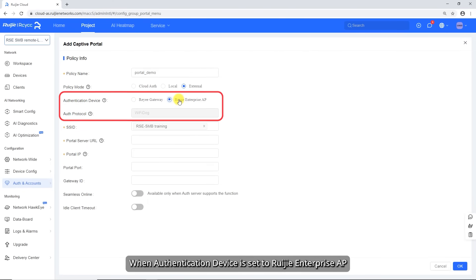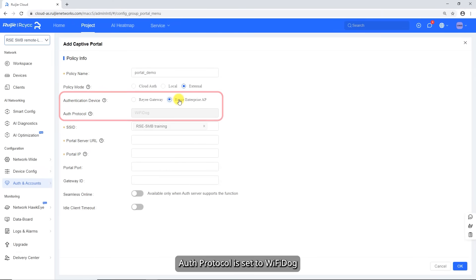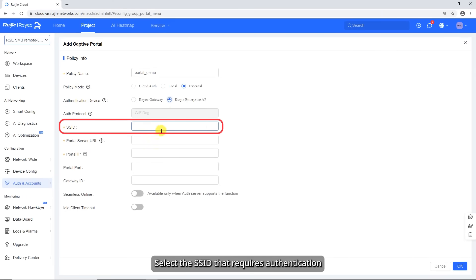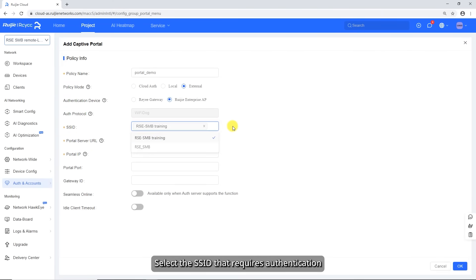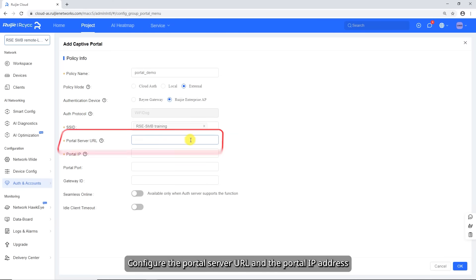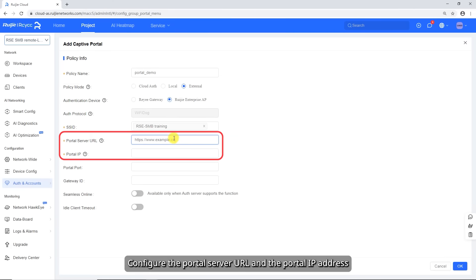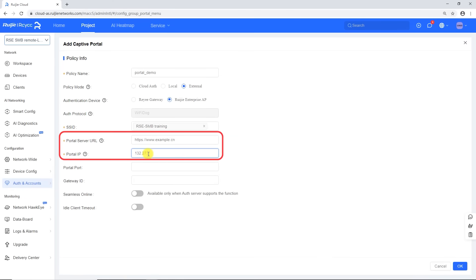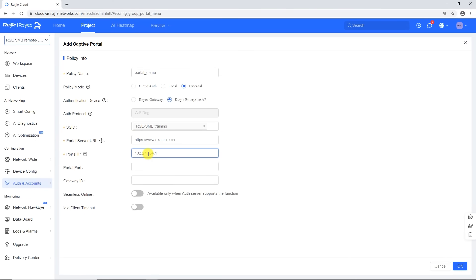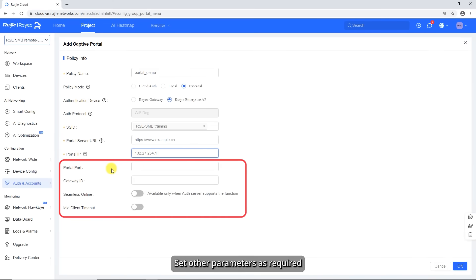When authentication device is set to Ruechia Enterprise AP, auth protocol is set to Wi-Fi dock. Select the SSID that requires authentication. Configure the portal server URL in the portal IP address. Set other parameters as required.